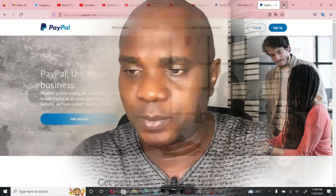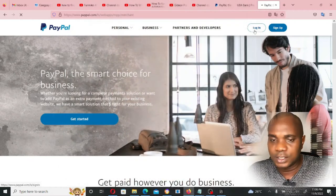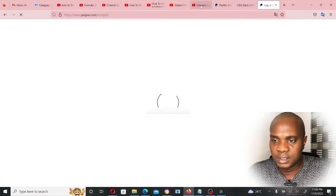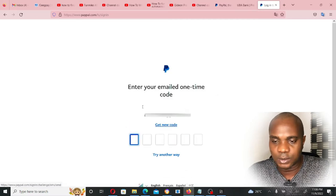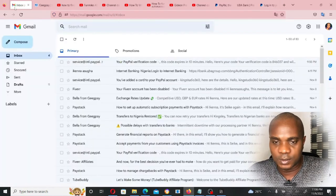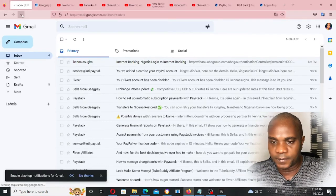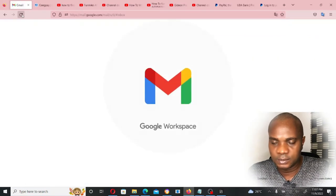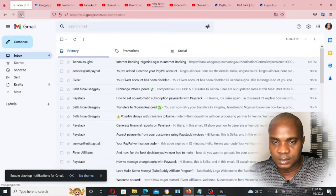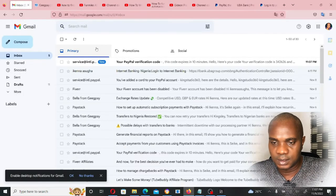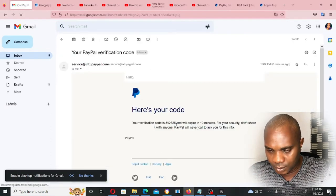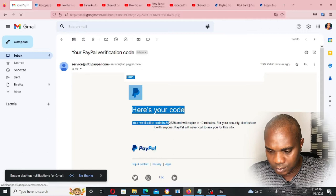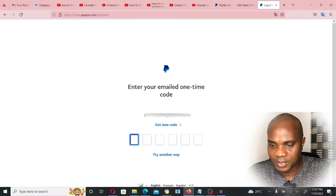So let's proceed. Log into your PayPal account and click on Login. It will send a code — go over to your email, refresh, and here comes the code. Copy the code, go back to your PayPal, and paste it.